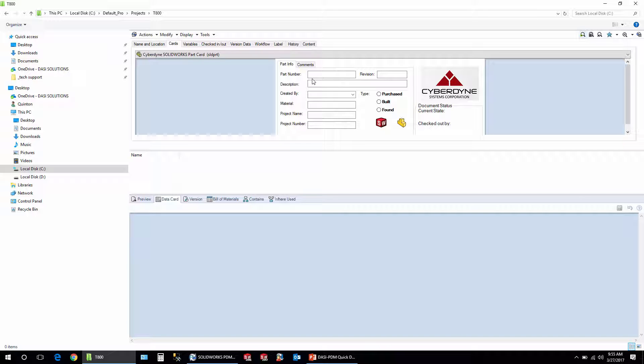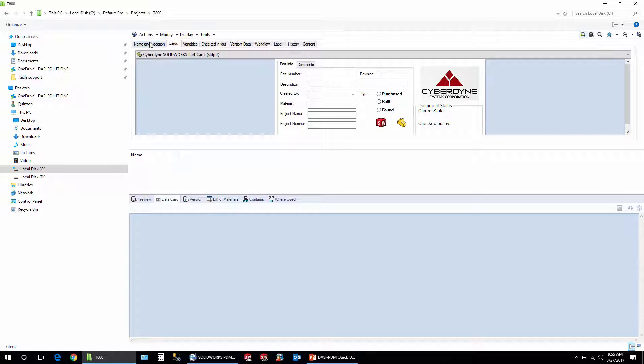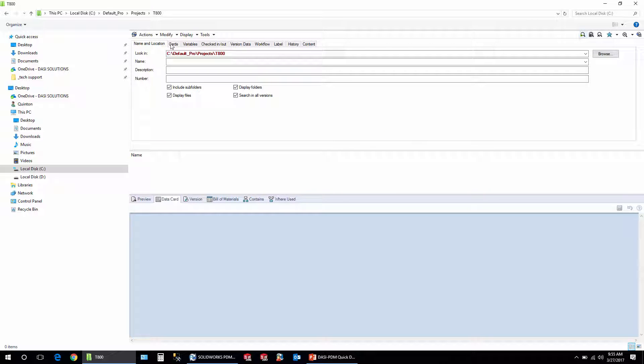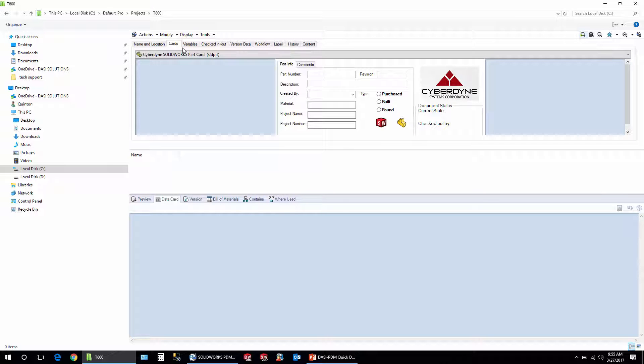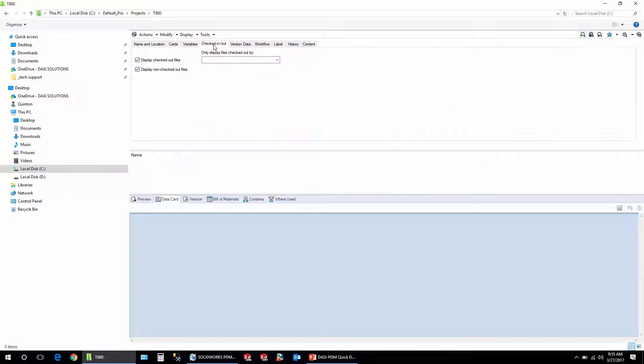So for example, everything on these tabs in the complete search card is an AND sort of operation. So it's everything on this tab and everything on this tab and everything on this tab. So if I wanted to search for something with a specific material that's checked out by a specific user, this is a great search for that.